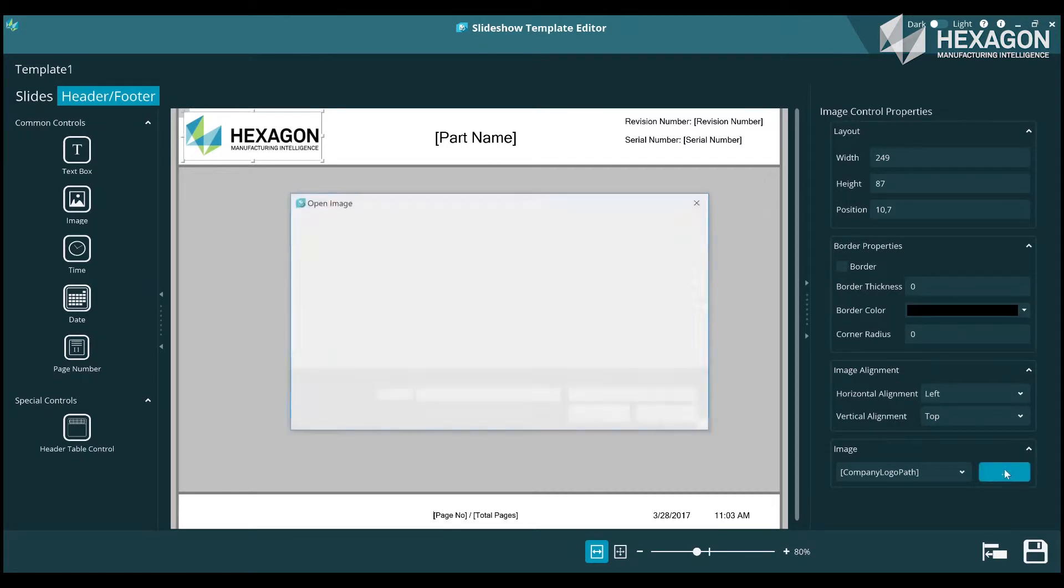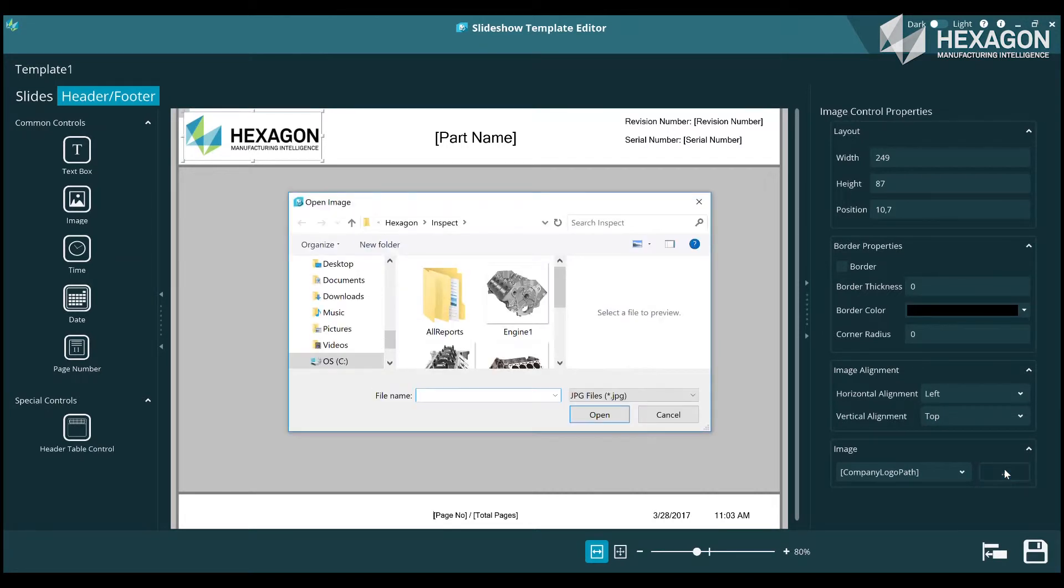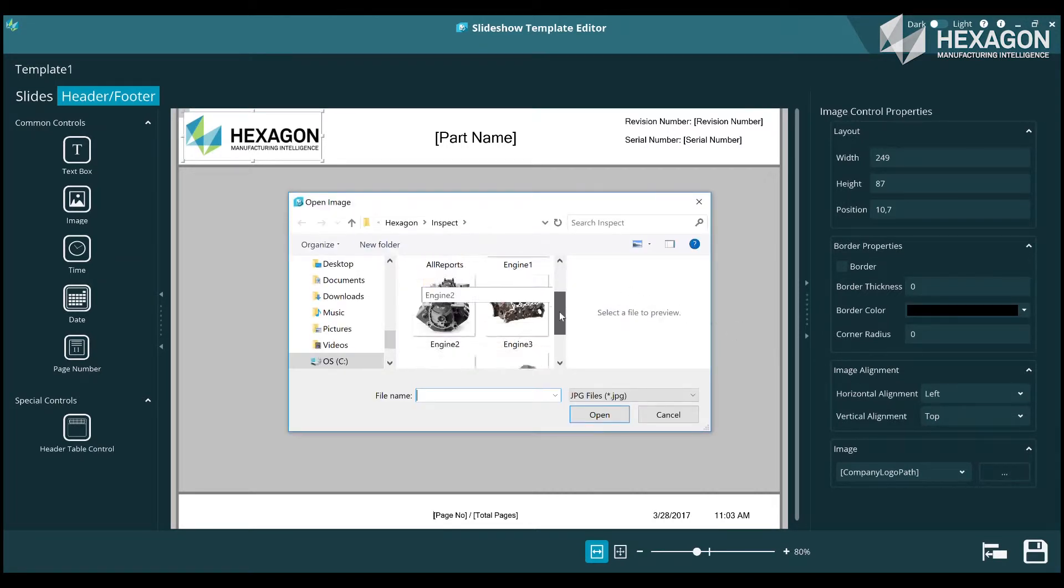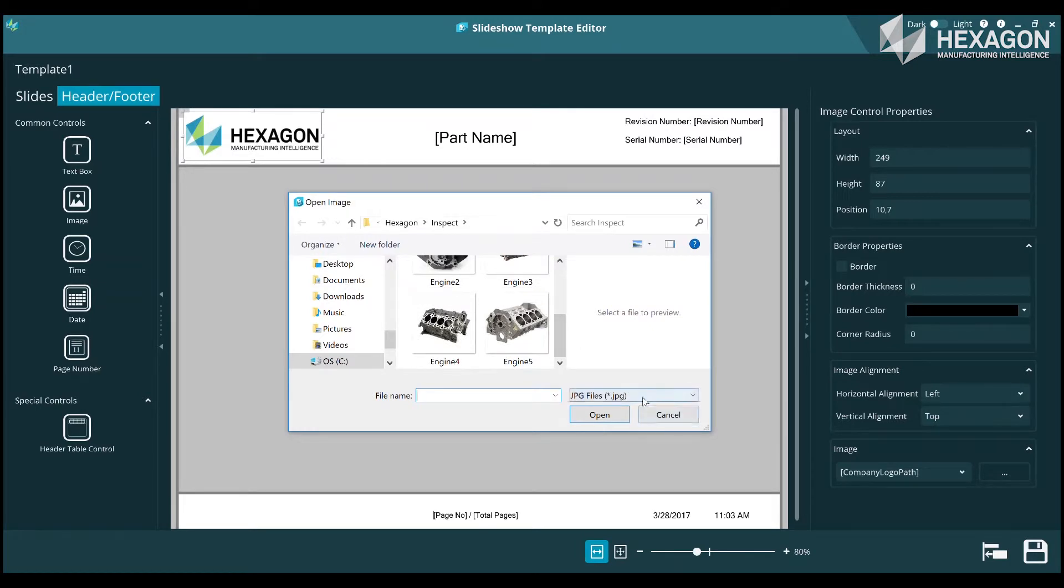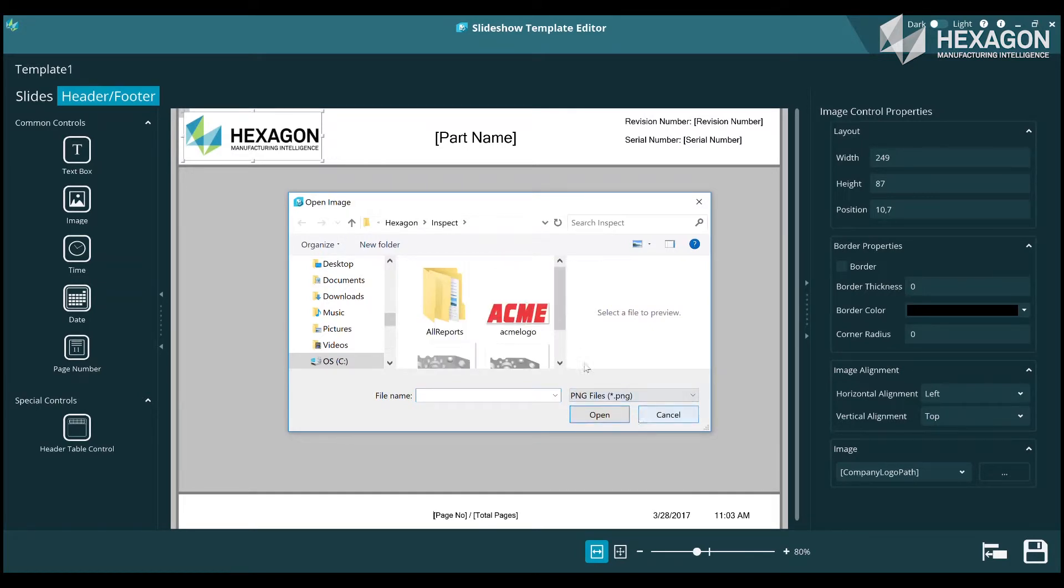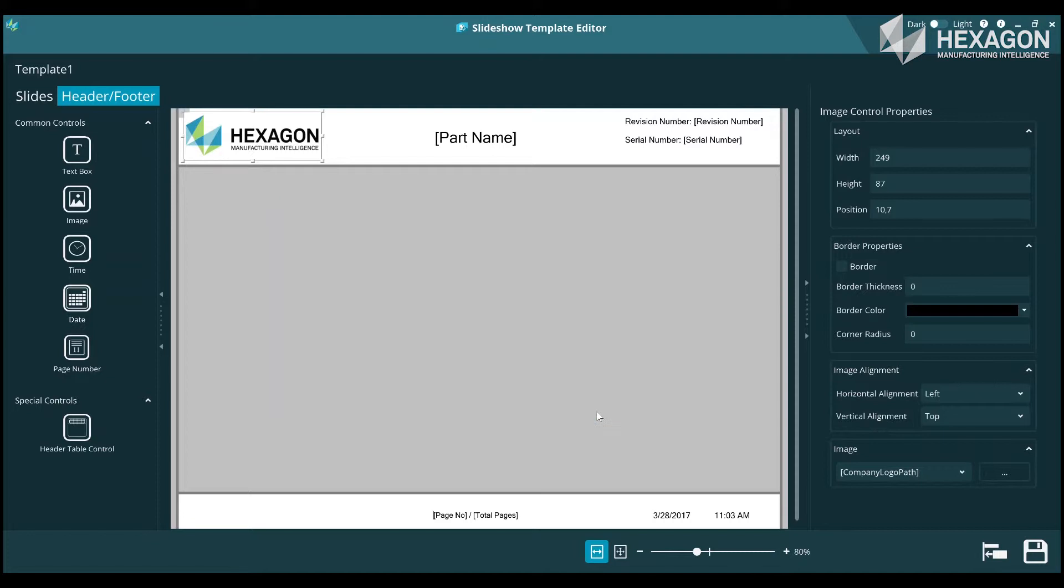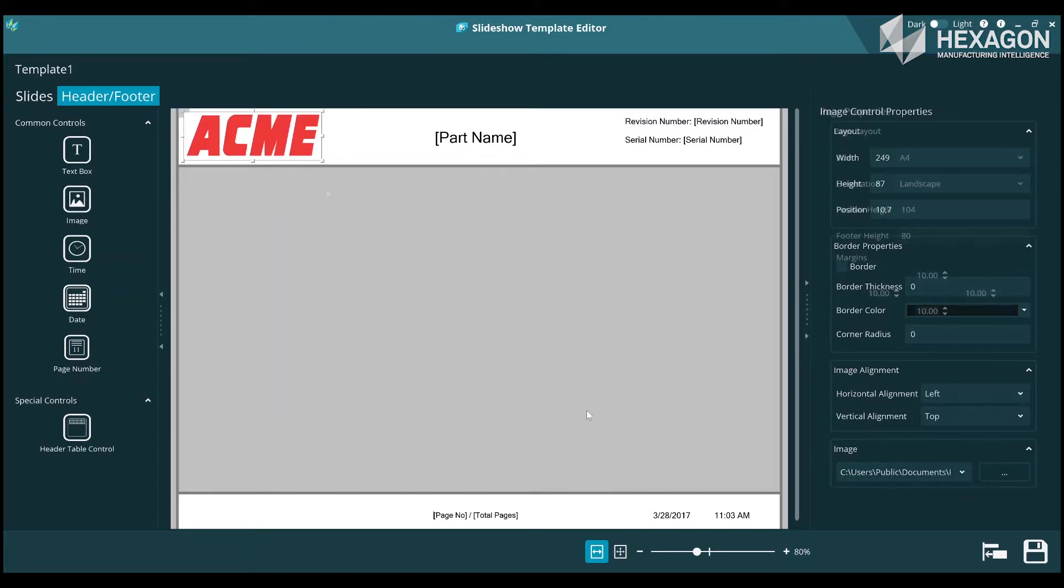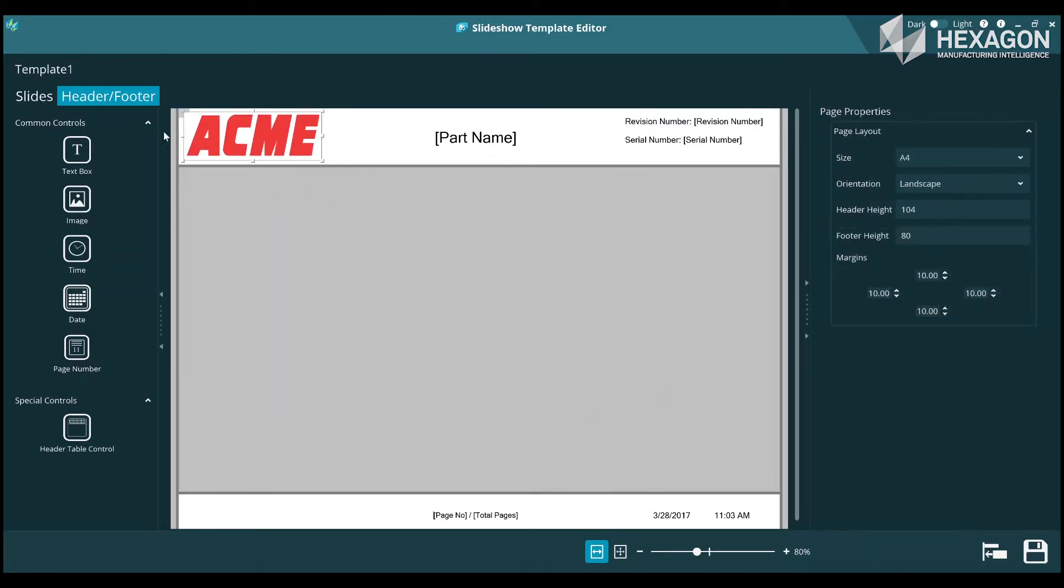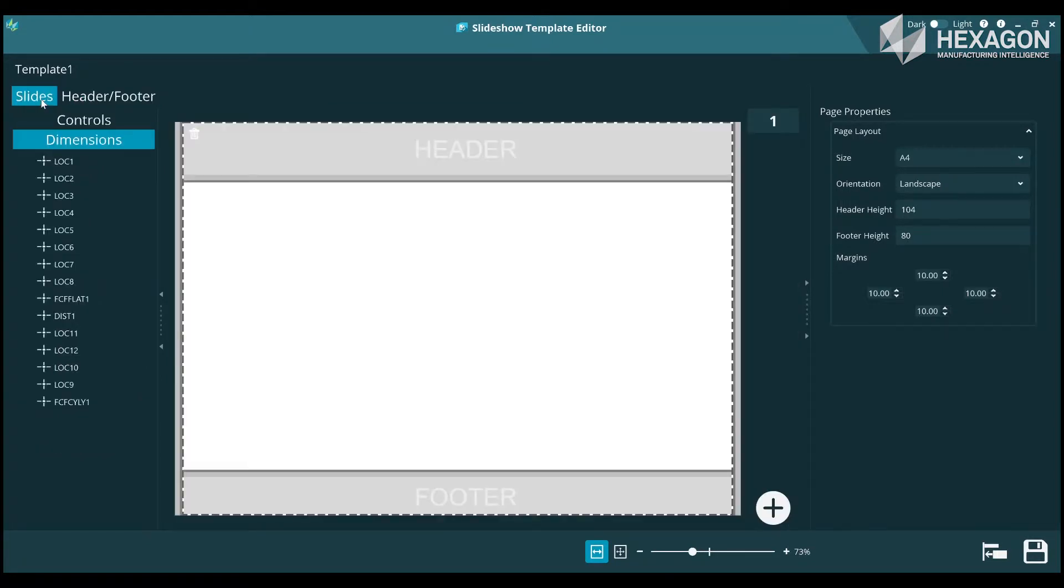The first thing we'll look at is how to change the report to have your company logo. To do this, click on the Header/Footer tab and select the Hexagon logo in the top left. Then, using the property in the lower right, browse to a JPG or PNG that you want to use.